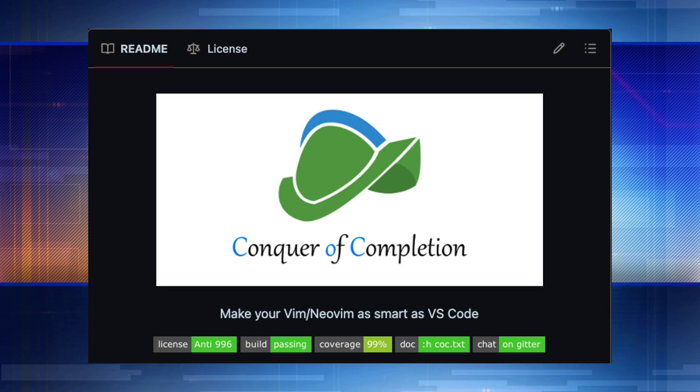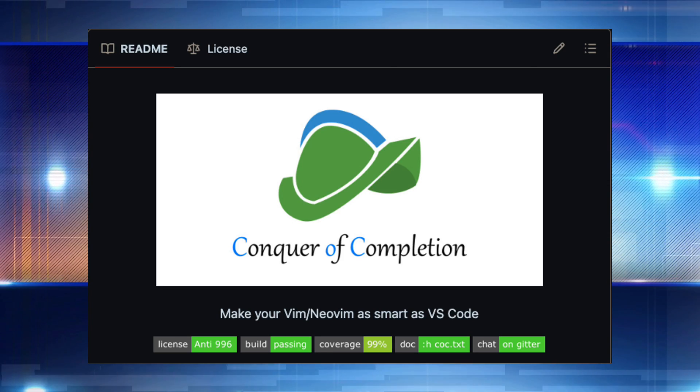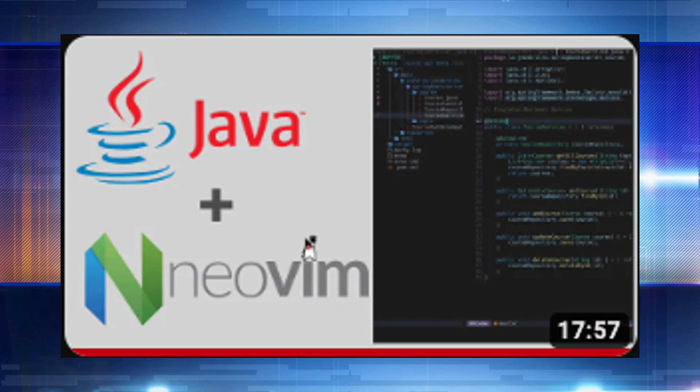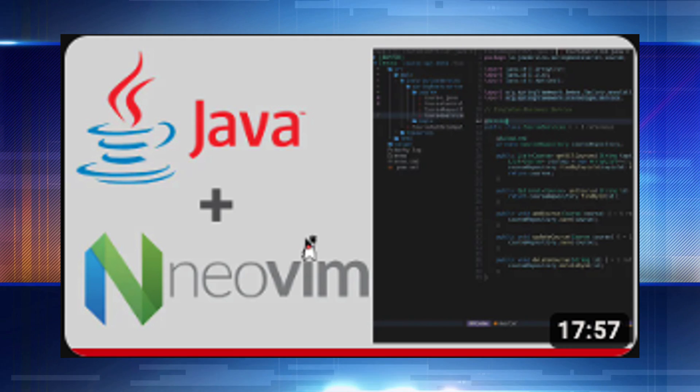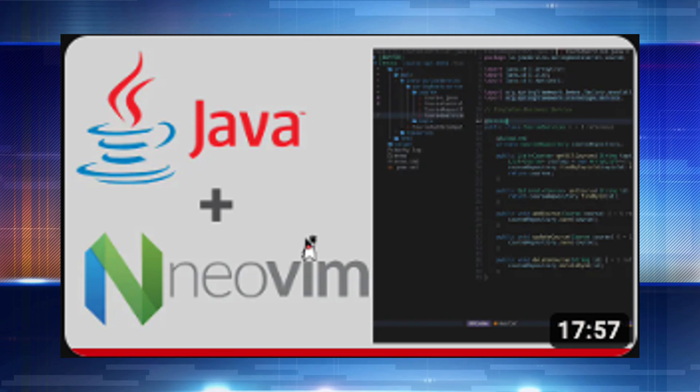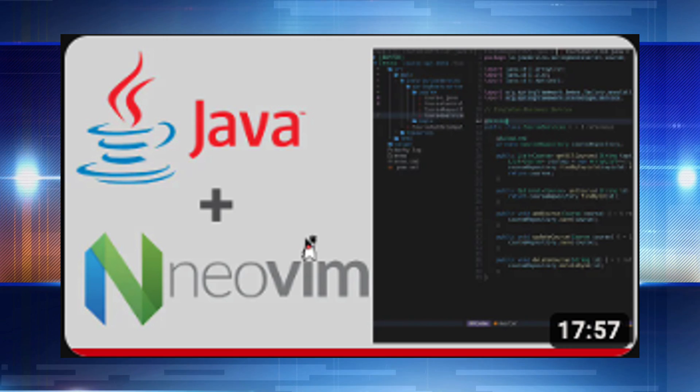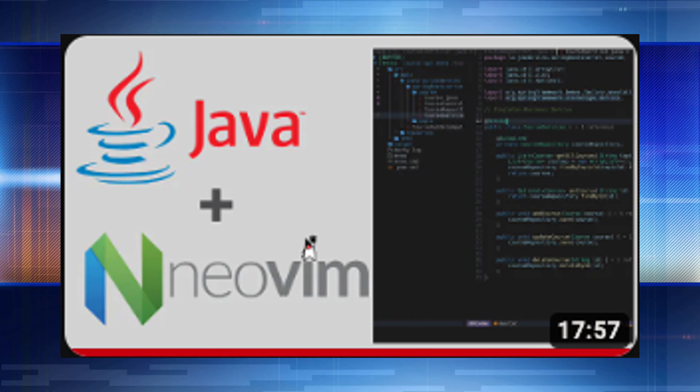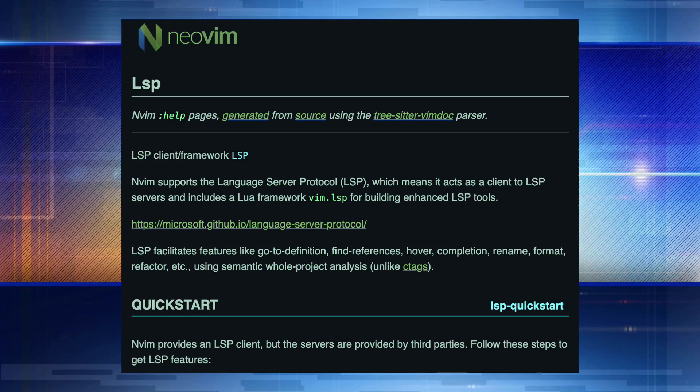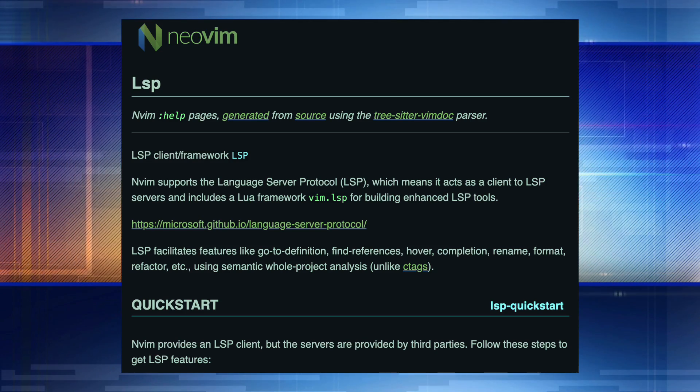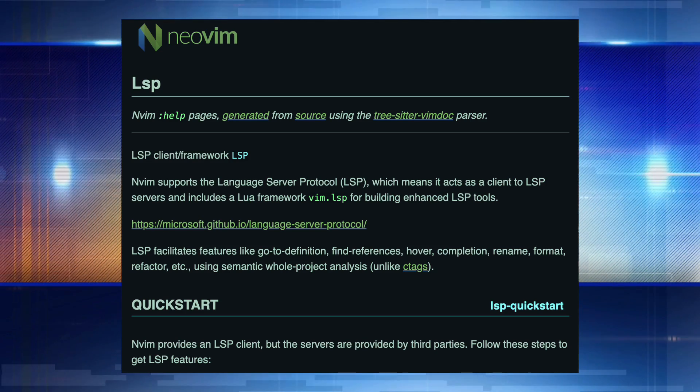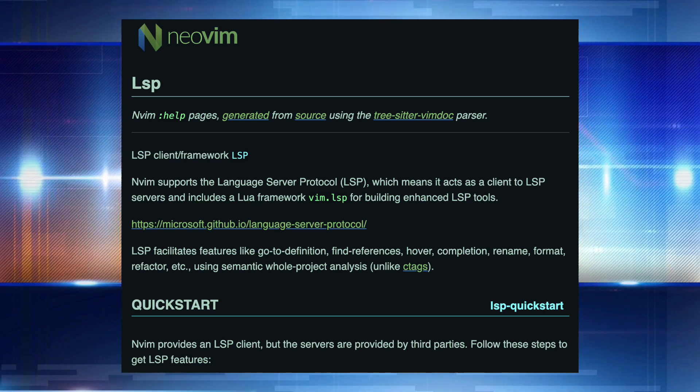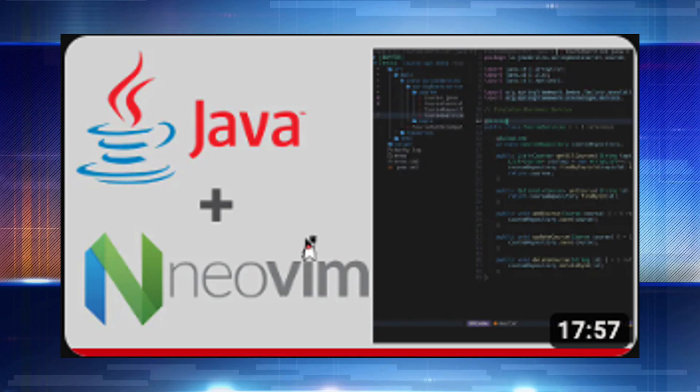If you happen to be using the coc.nvim plugin, then I'm going to show you this video and have a link down in the description from ChrisAtMachine. He has a video from several years ago that would be useful for you. I think most people have gone towards using the built-in LSP client in NeoVim, and so I'm going to show you a couple options with that. But if you're using coc.nvim, check out this video.